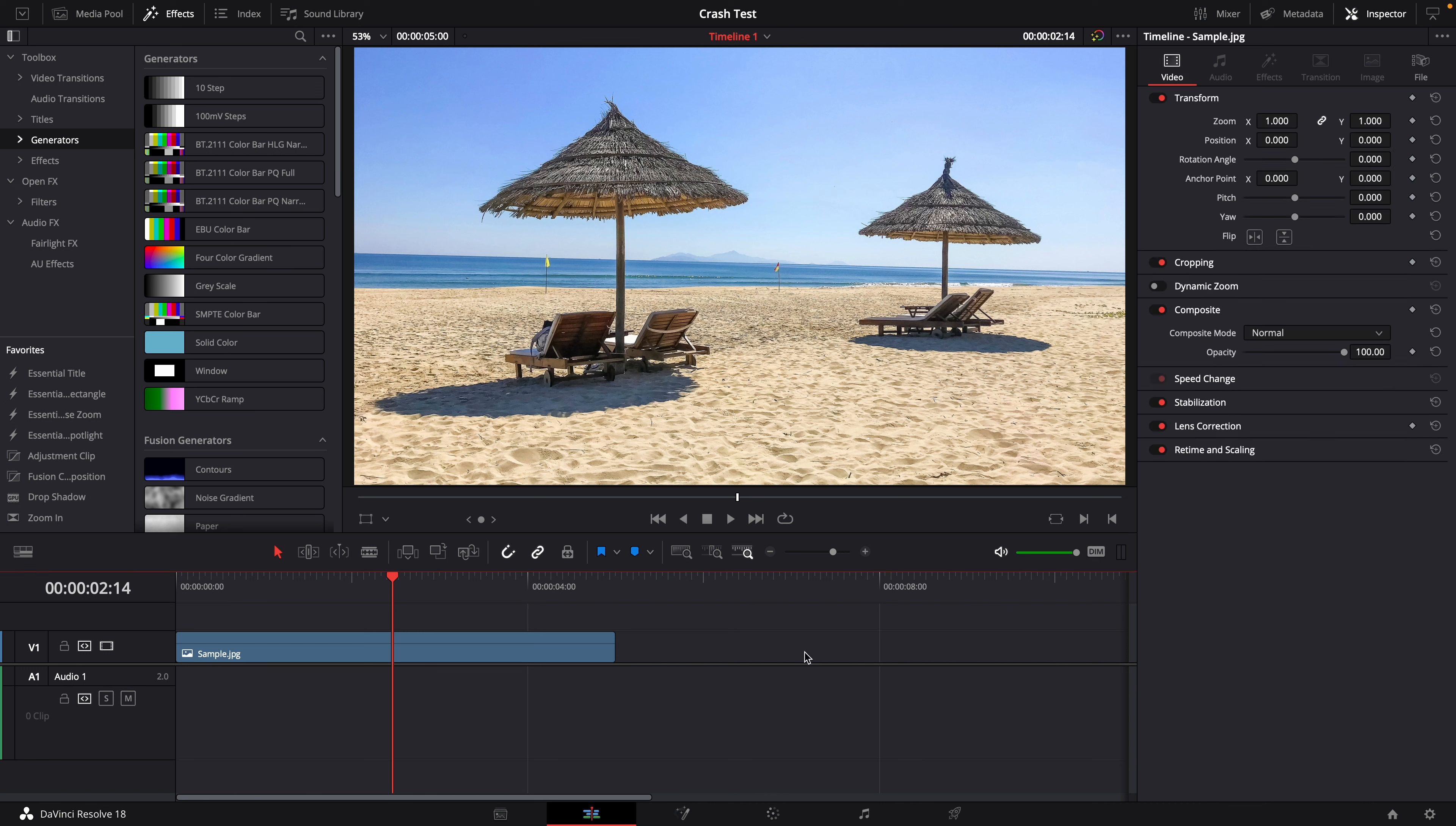Now open the project manager. Double click the project in question. This time it opens without crashing DaVinci Resolve because the fusion effect was disabled earlier.